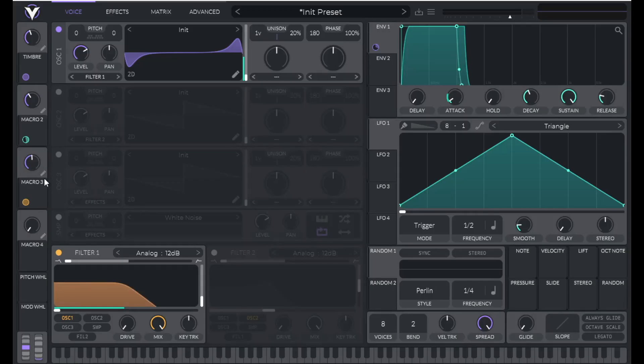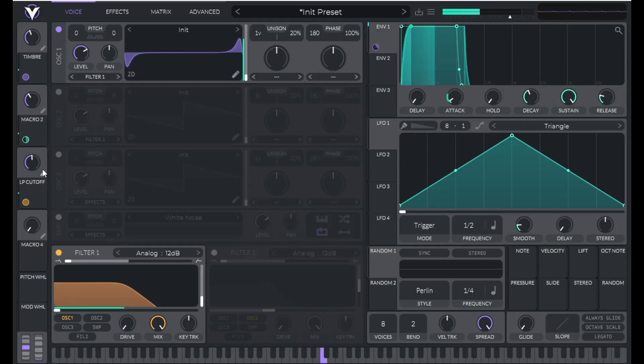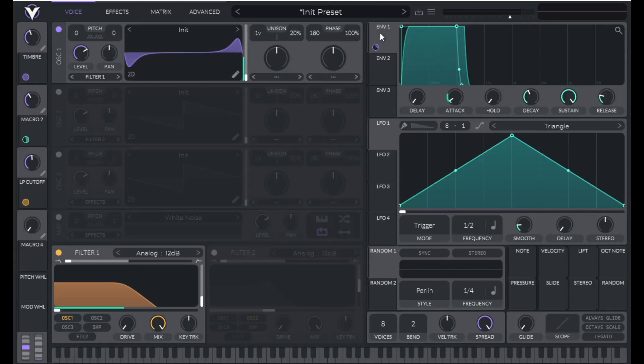Now let's label macro three low pass cutoff. Now that sounds pretty dull, but we're going to add some brightness with envelope one. So now envelope one is going to modulate the cutoff from here.